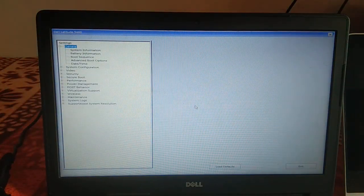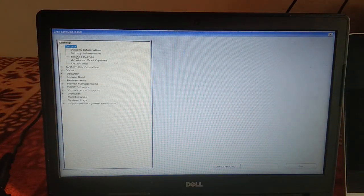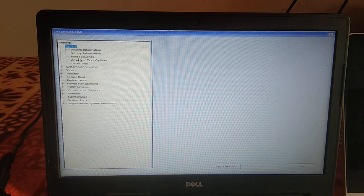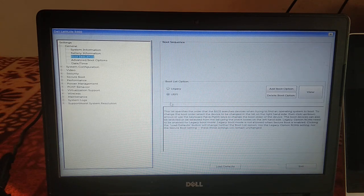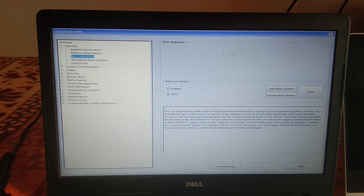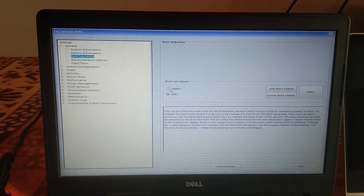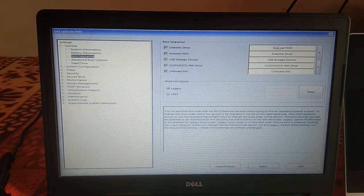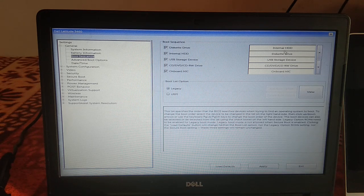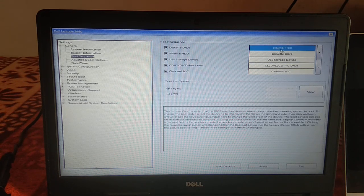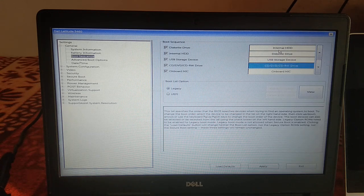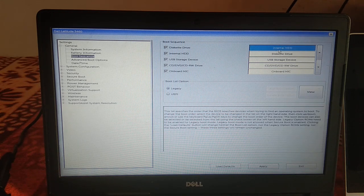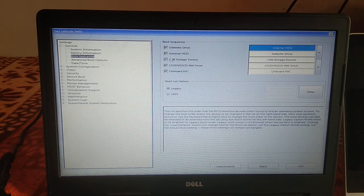Now we are in BIOS mode. Go to Boot Sequence. You can see here the hard drive is showing. If you have selected Legacy, make sure the internal SSD is selected first, and the second one whatever option you like. But make sure internal SSD is first. Make sure all are ticked here, like this.